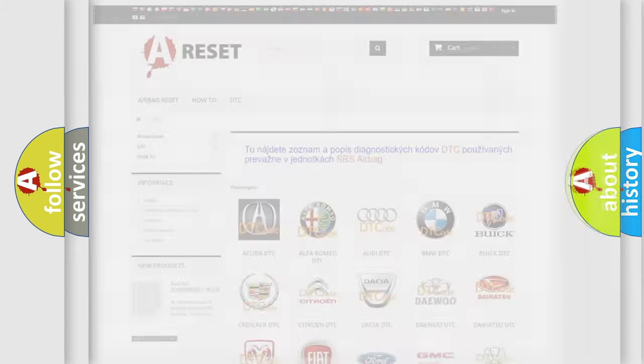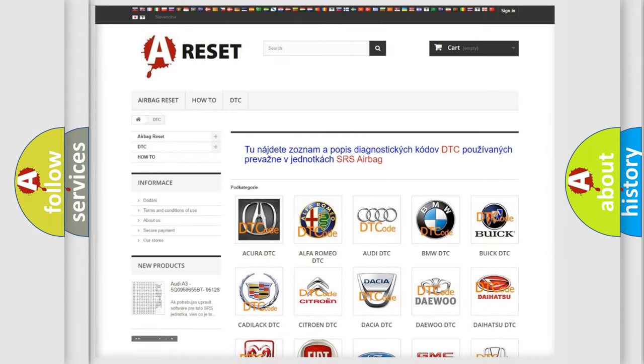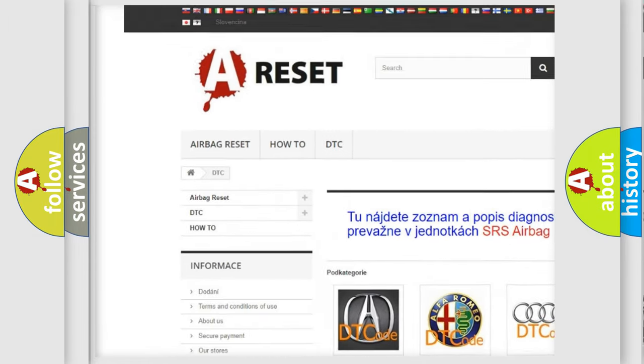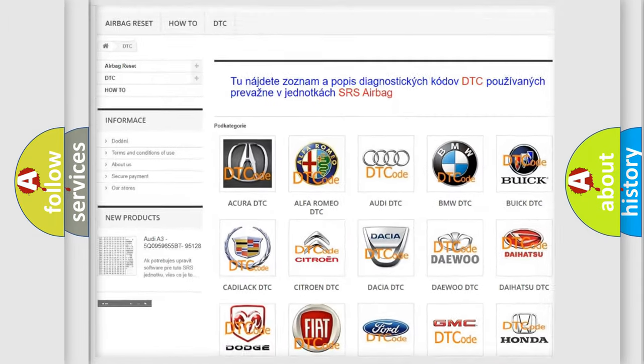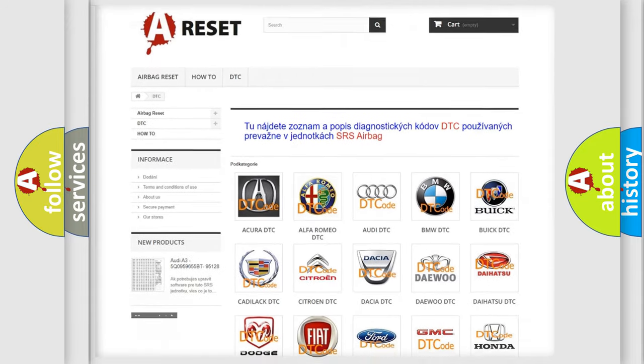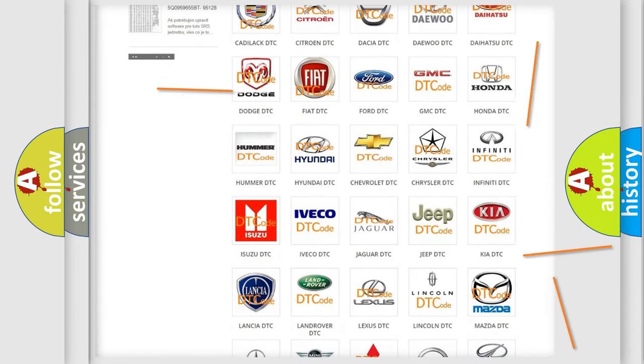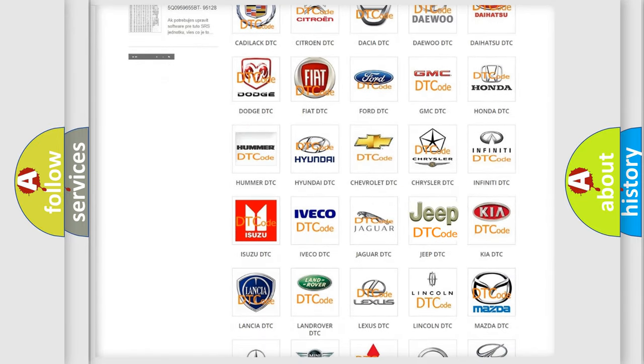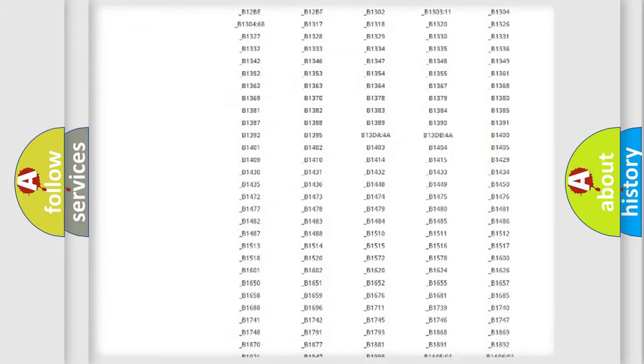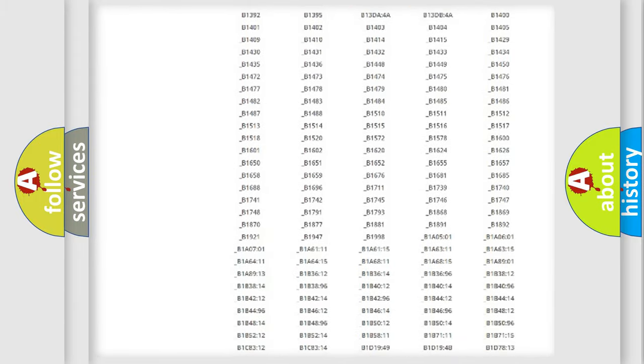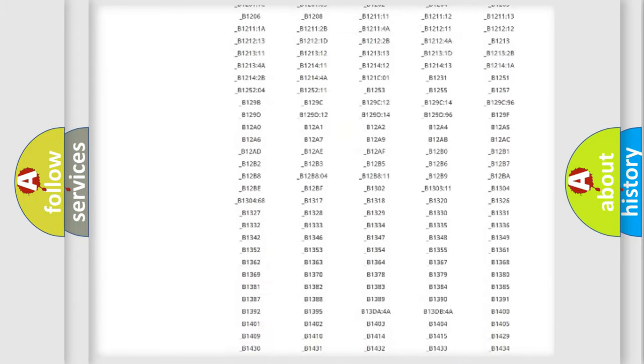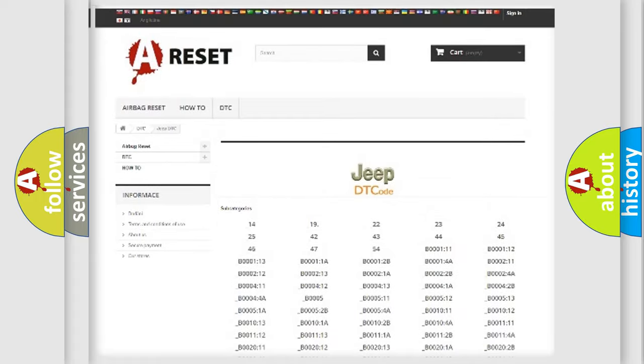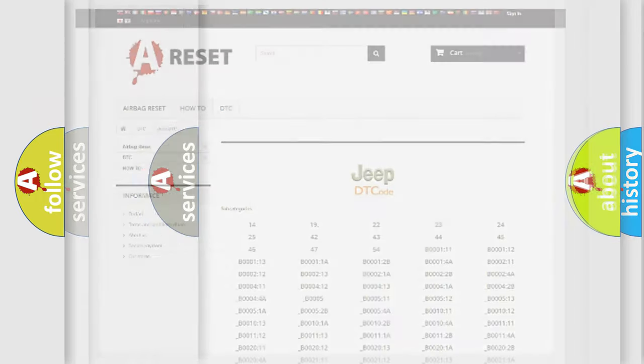Our website airbagreset.sk produces useful videos for you. You do not have to go through the OBD2 protocol anymore to know how to troubleshoot any car breakdown. You will find all the diagnostic codes that can be diagnosed in Jeep vehicles, and also many other useful things.